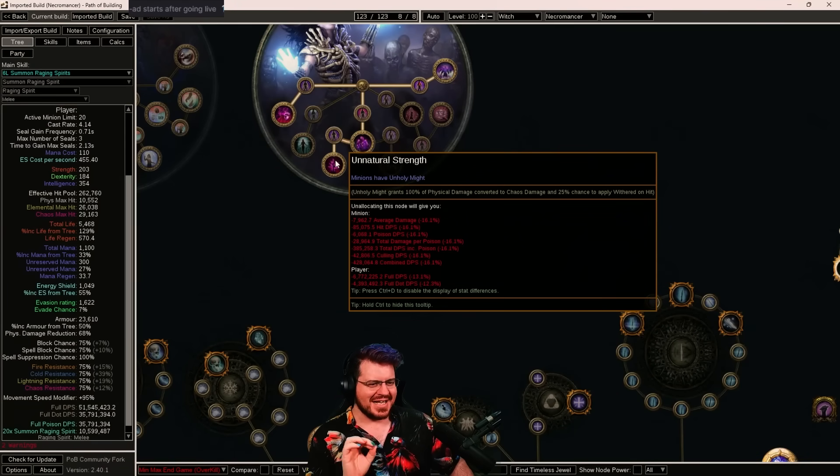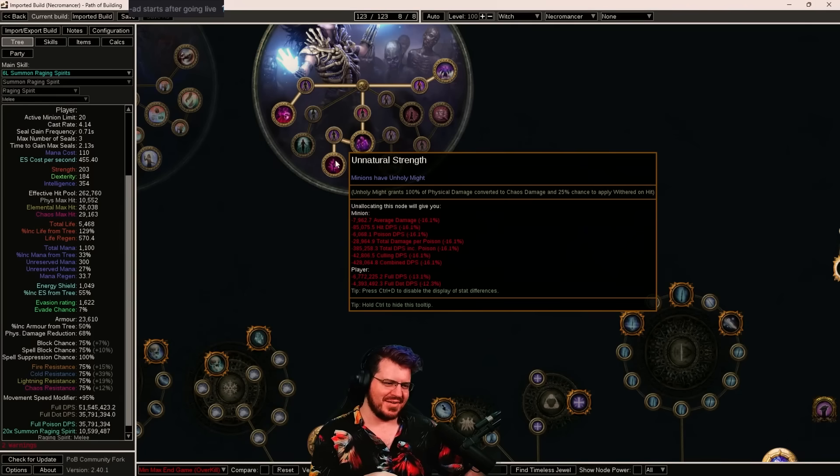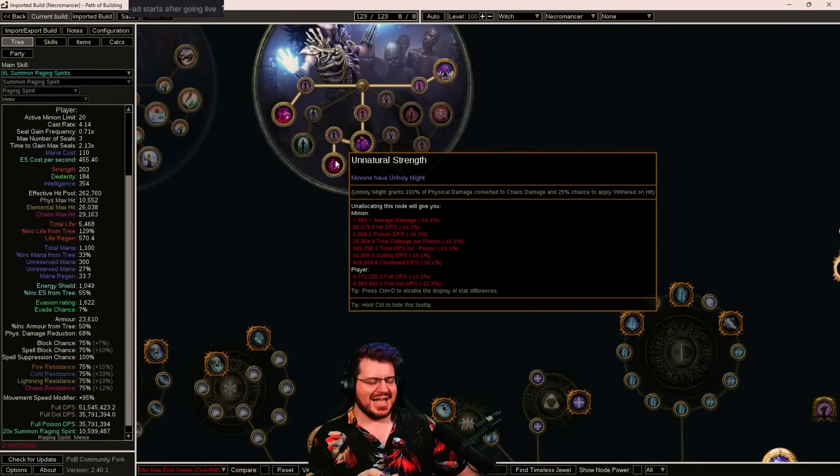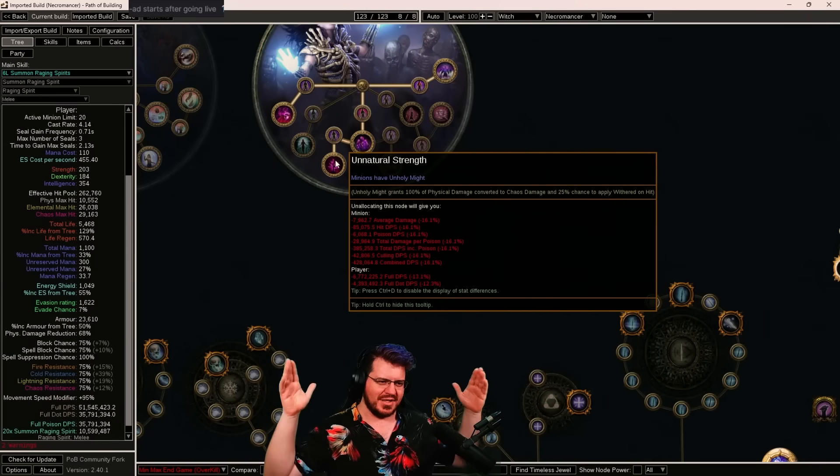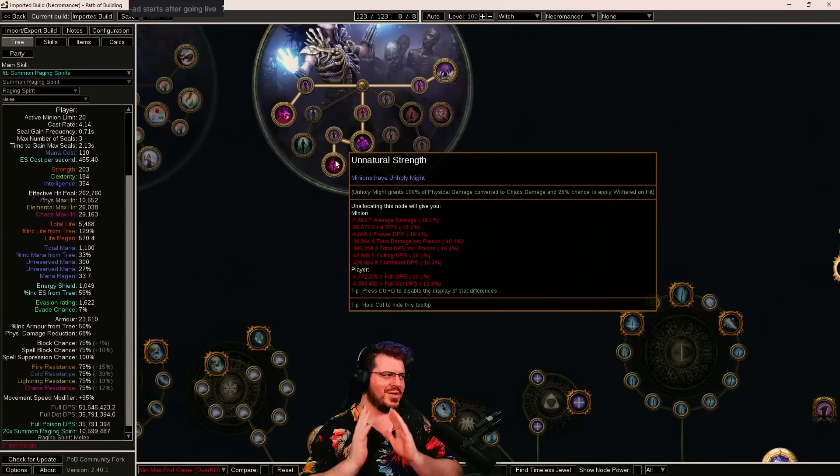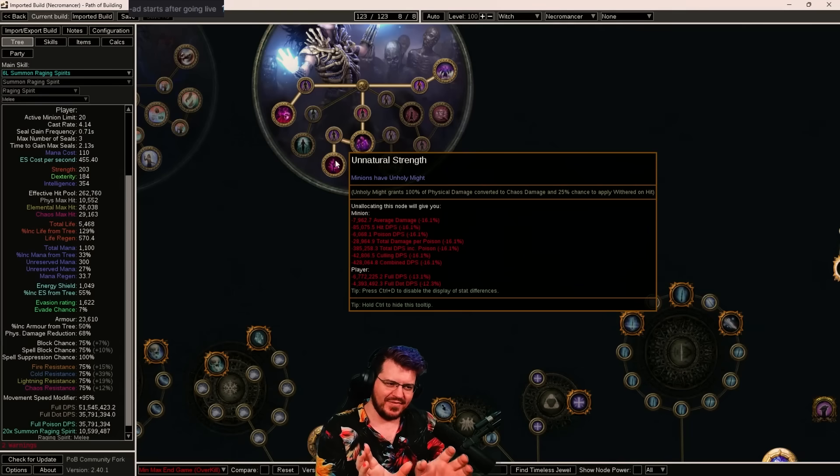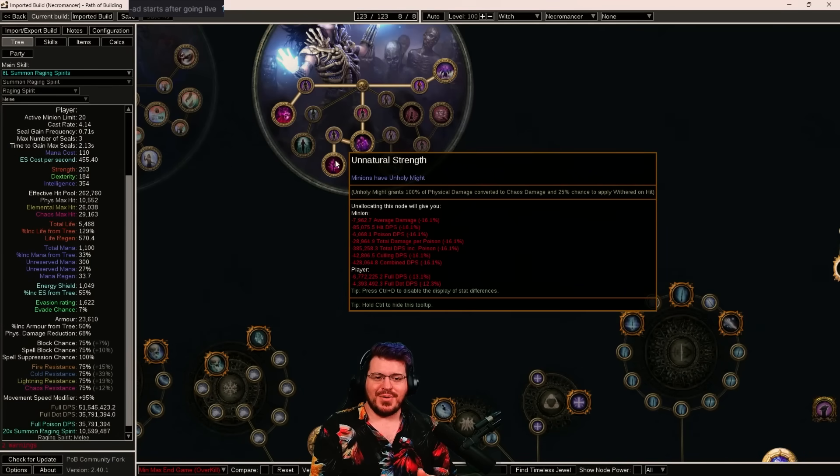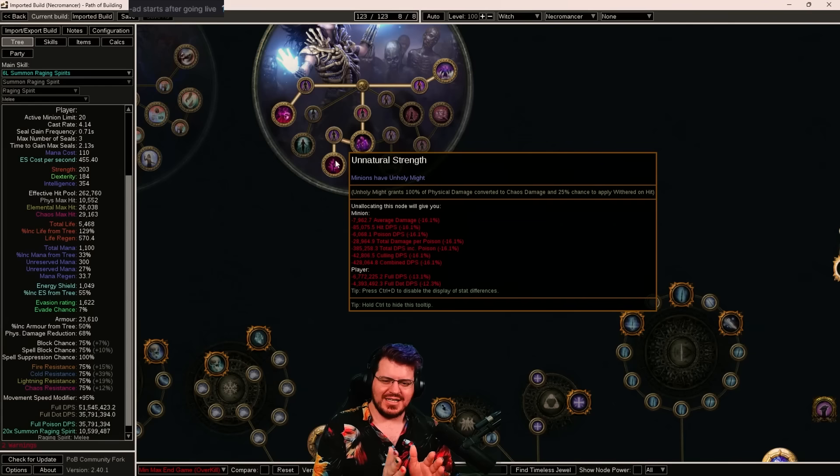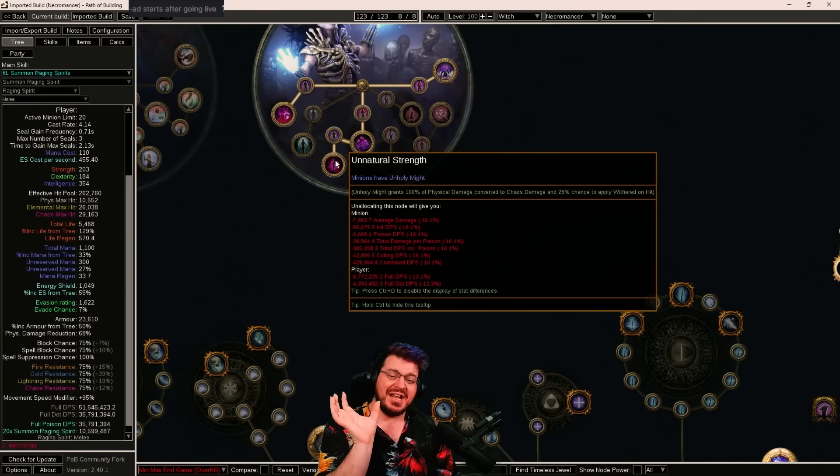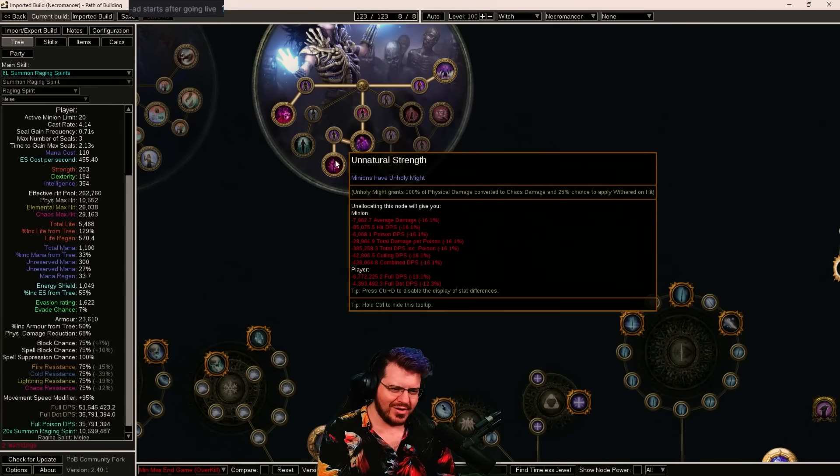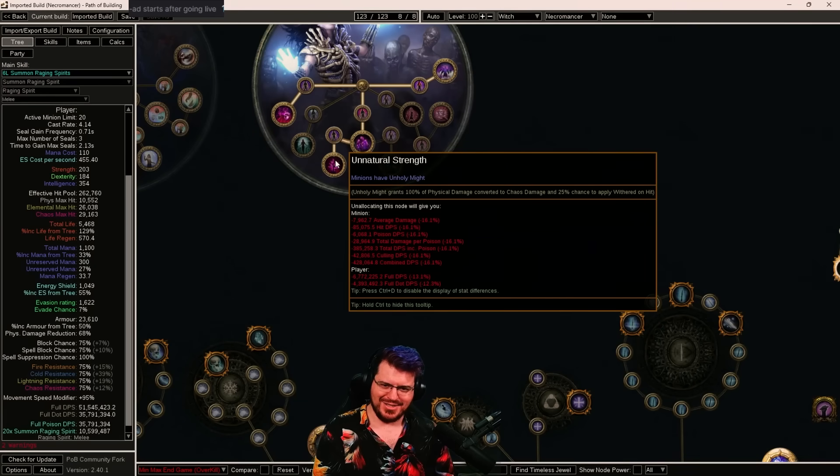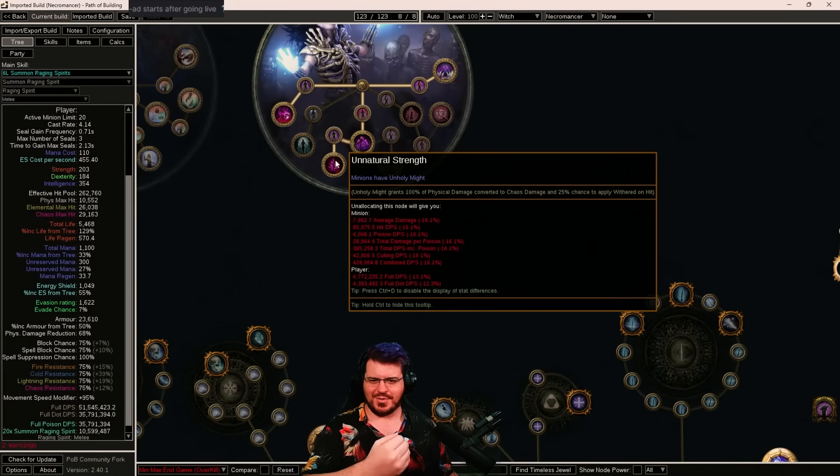And that means taking the new unholy might, which does 100% physical conversion to chaos, means that it'll treat all of the conversions equally, which means we've now got 200 conversion. It squashes it all down. It is now 50% chaos and 50% fire. As per previous leagues, we don't care about the fire portion at all. It does nothing because we don't scale it, so it doesn't matter. But getting 50% of our base damage as chaos is a truckload of extra flat chaos damage.